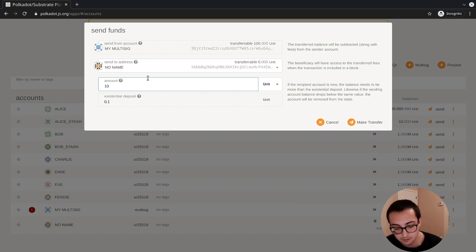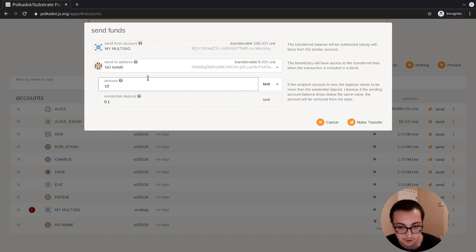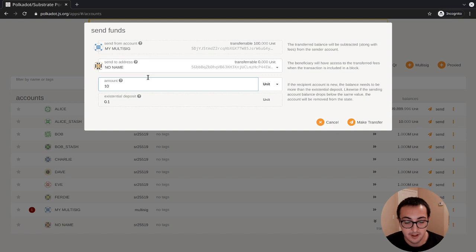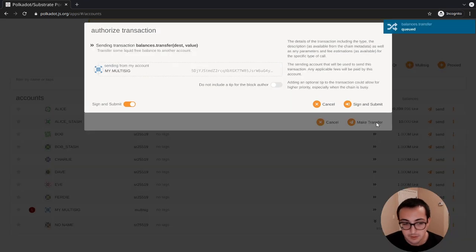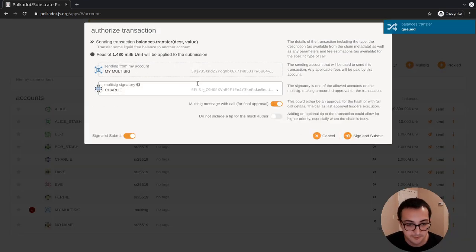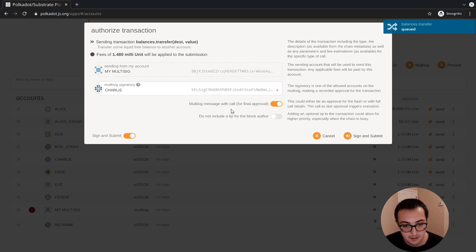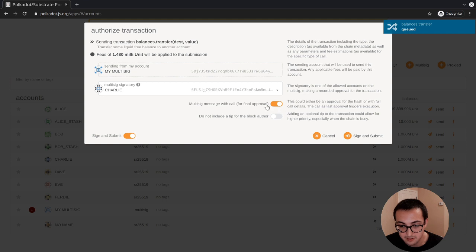such as if we put 11 as the amount, that will create a whole different hash and mean that there will be two pending extrinsics for this. We have to be sure that we put in the exact same arguments in this function. Click make transfer. This time we'll send it from Charlie. The UI is smart enough to realize that this is the final approval, so it just automatically clicks this button for us.